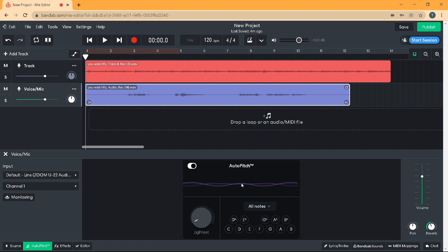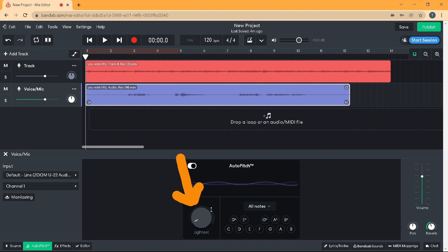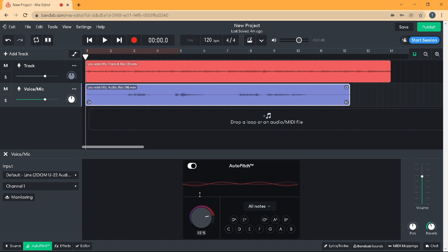Next, press the left mouse button on the effect level knob icon and drag the mouse cursor up the screen to increase the amount of Auto Pitch effect on your vocals. Drag the mouse down the screen to reduce the amount of Auto Pitch effect on your vocals.